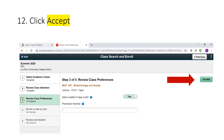Step 3 will remind you if the class is open or waitlisted. If the class is open, you should be able to move on to the next step by clicking Accept. If the class has a waitlist, you'll have the option to be added to the waitlist. You'll also see an area to add a permission number. You'll only need a permission number if you're adding a class from the waitlist, adding a class after the term starts, or enrolling for a class that's part of a learning community or cohort.